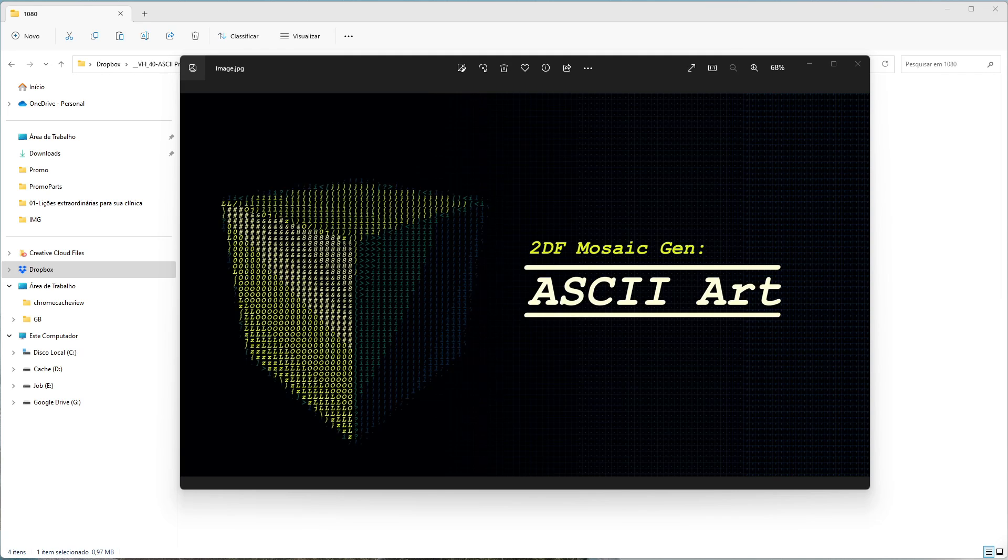Hello, my name is Jack from ToolDeadFrog and I want to show you how to use this new template to create SC Art that I call 2DFMosaicGene SC Art.